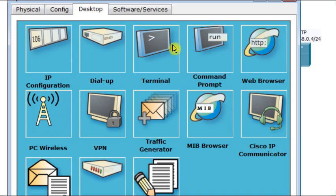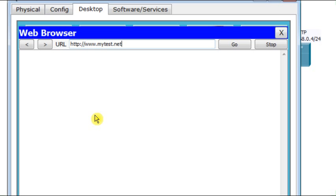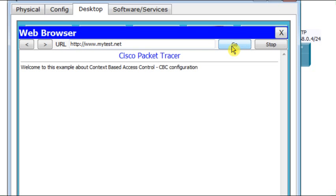Desktop. Web browser. Now, I will put the address to access HTTP. I'd like to access my website, www.mytest.net. You see, now I was able to access the web server on the outside network.